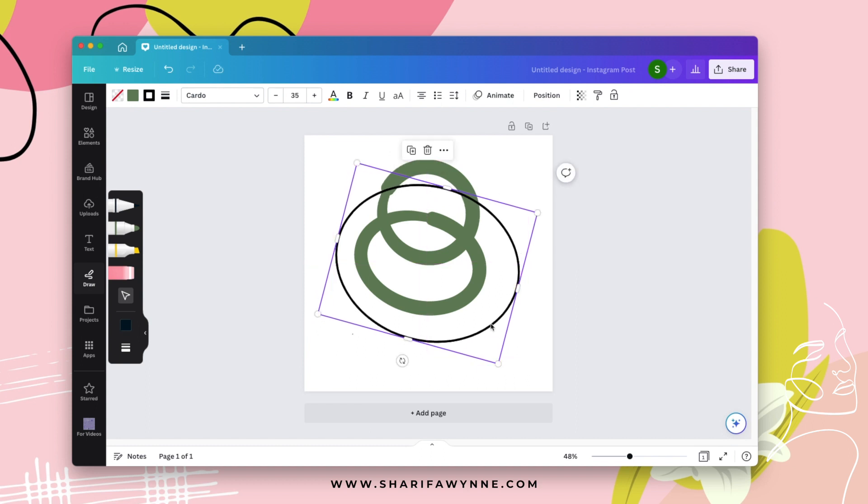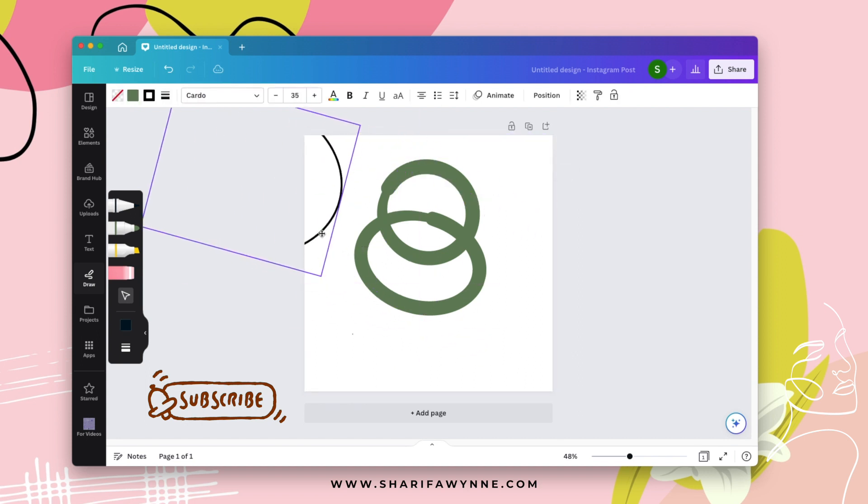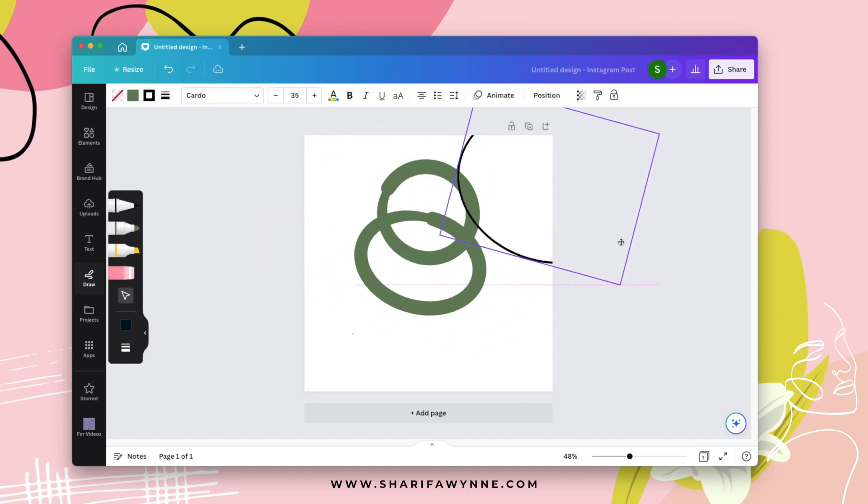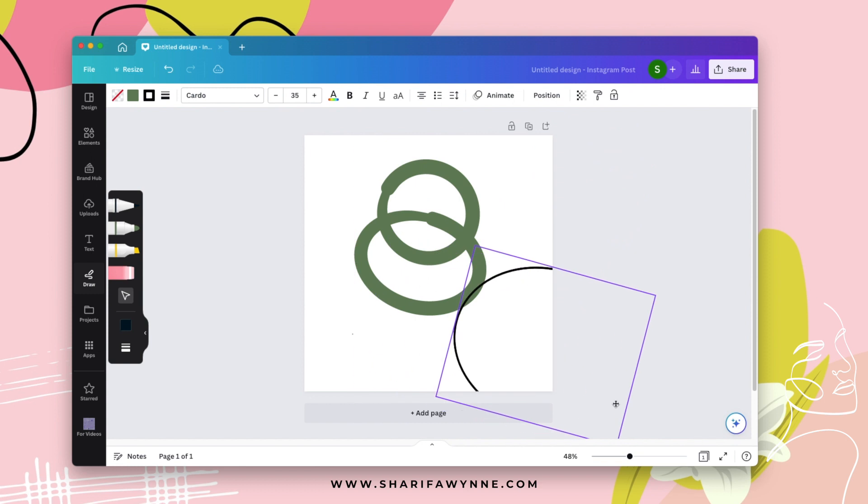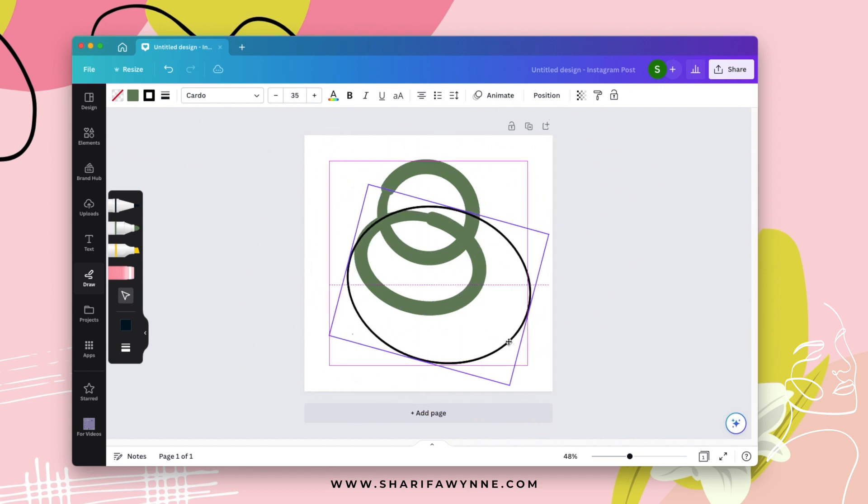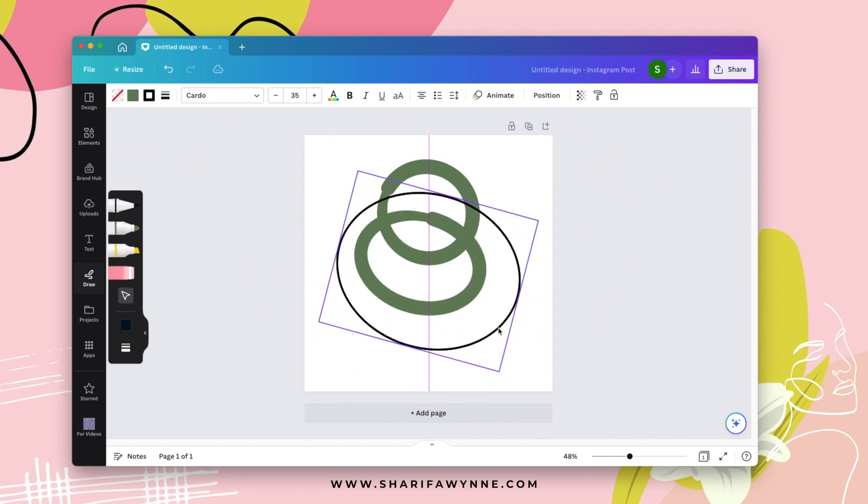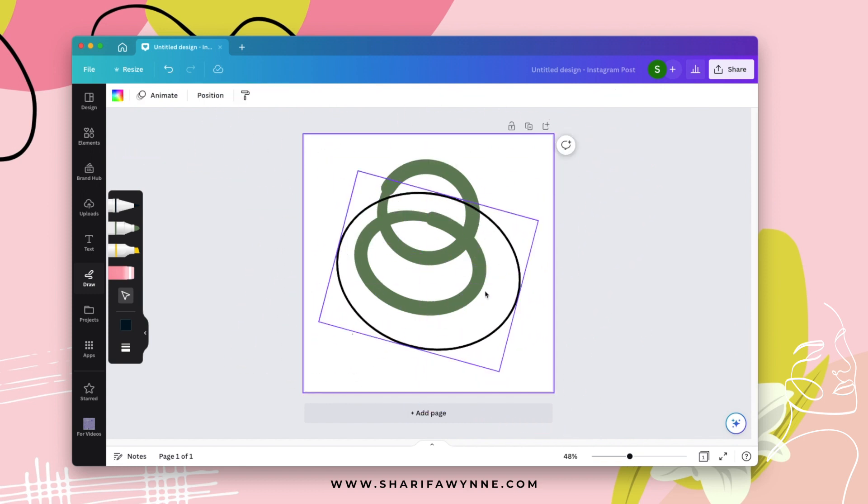So once you have finished drawing an element, it essentially becomes an element in the document. So you could go ahead and move it around and position it wherever you want, change the colors, change the size, etc.